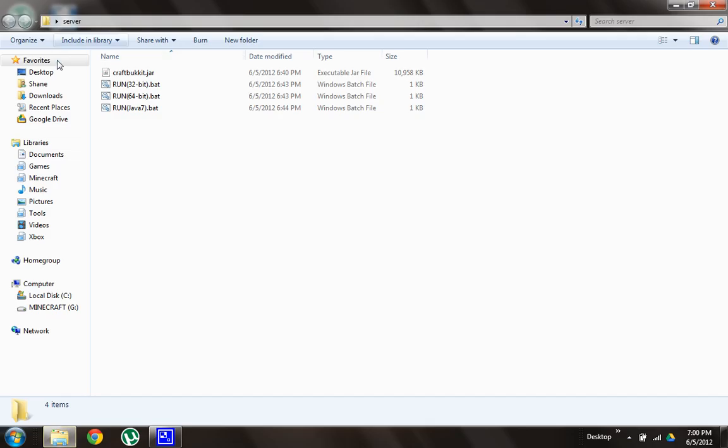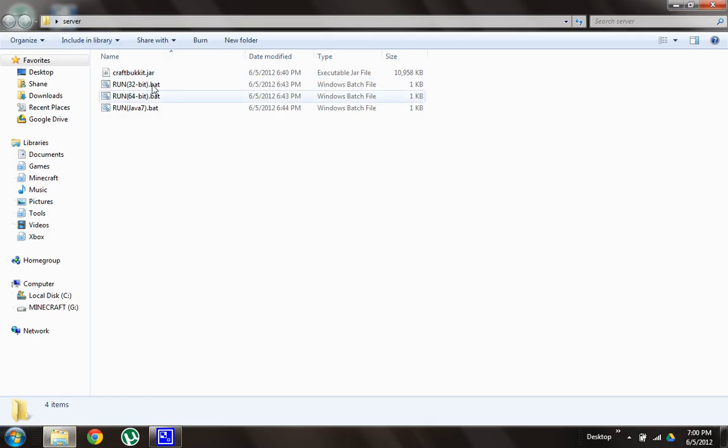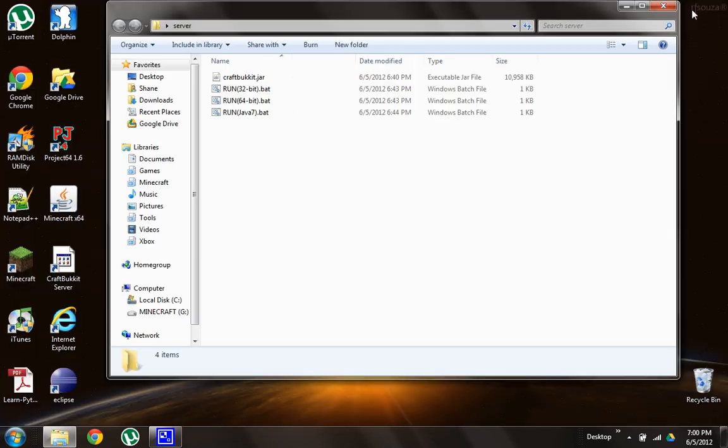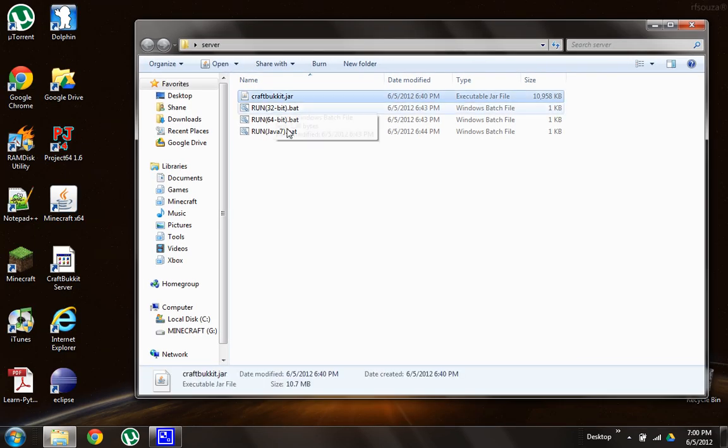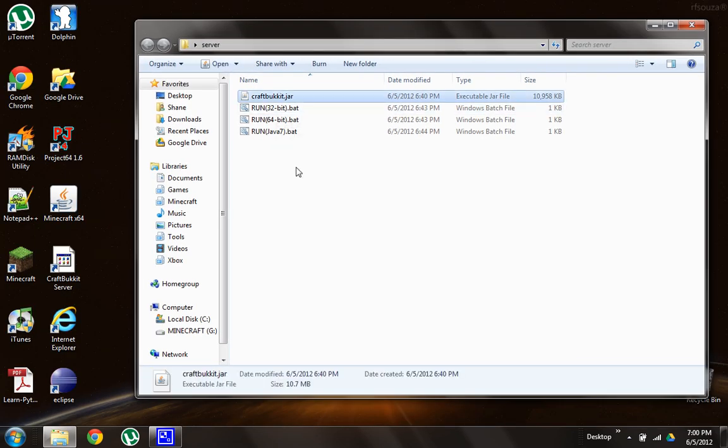So when that's done, you should open it up and have four files. Now these files, this craftbucket.jar is the server itself. It's version 1.2.5, the newest thing out there.